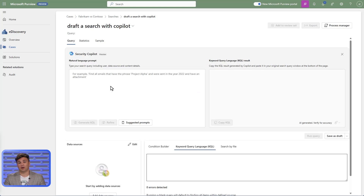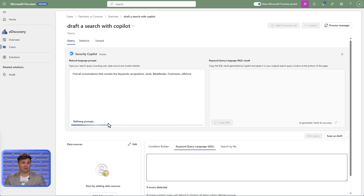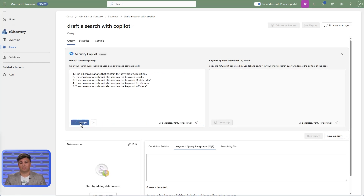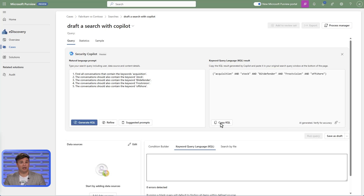To do this, we'll select Draft with Security Copilot. If you know exactly what you're searching for, you can provide what Copilot should help generate. For example, you've been told that you need to find all conversations related to a recent acquisition. Copilot for Security refines the prompt, then when ready, click Generate KQL to see the result. This capability helps strengthen your organizational expertise by empowering analysts at all levels across a multitude of teams to conduct advanced investigations that otherwise would require Keyword Query Language knowledge.